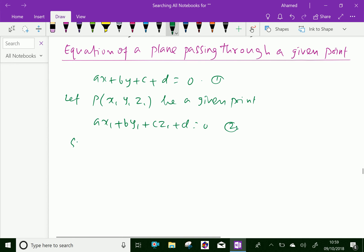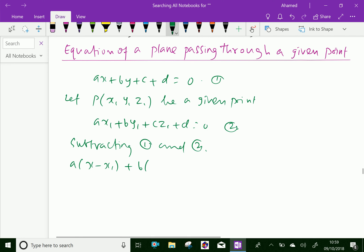Subtracting equation 1 and 2, we will get a times (x minus x1) plus b times (y minus y1) plus c times (z minus z1) equal to 0. This is the required equation of the plane passing through the point x1, y1, z1.